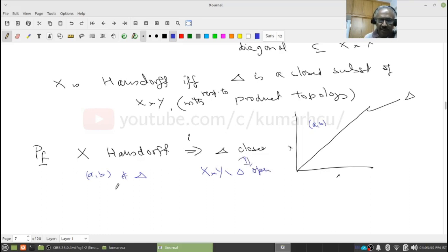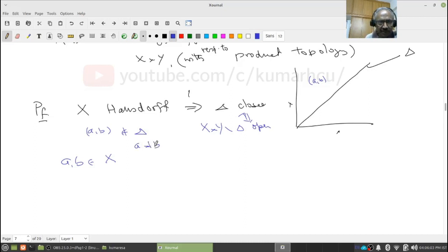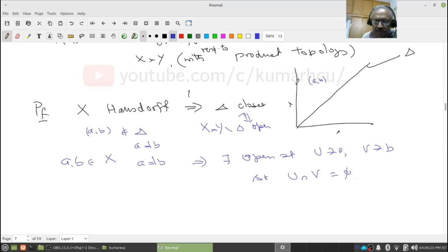Since X is Hausdorff and a is not equal to b, there exist open sets U containing a and V containing b such that U intersection V is empty. Think of the picture: here is a, here is b; I can find disjoint neighborhoods U and V. Therefore U cross V is a basic open set in the product topology, and (a,b) belongs to U cross V.